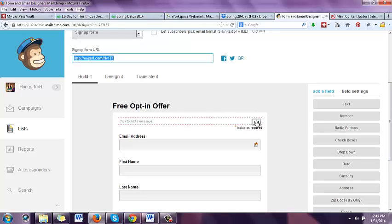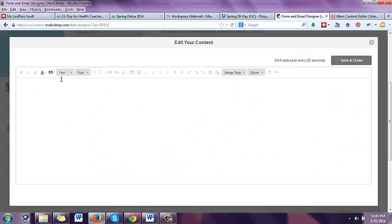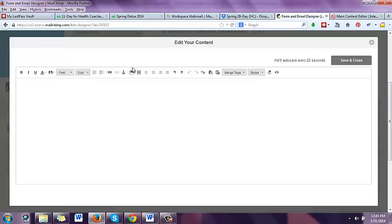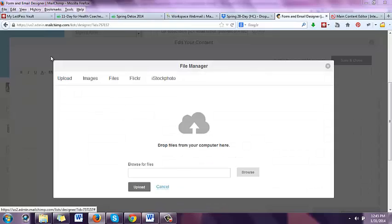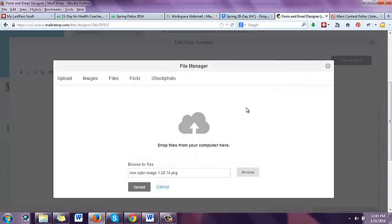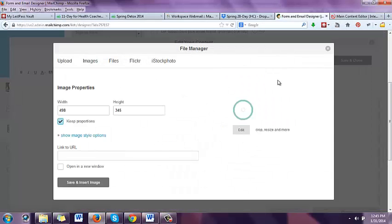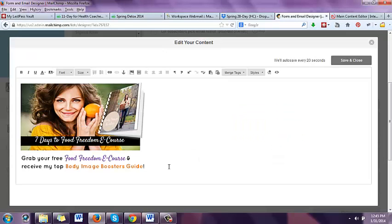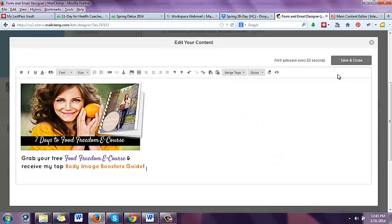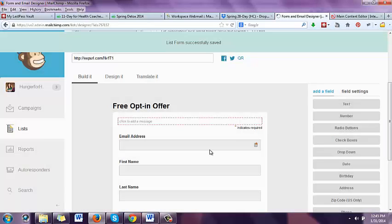Under 'Build it,' you can put a picture of your opt-in here. So I might click edit and add in a picture of my opt-in. This is an opt-in image I created for my new opt-in offer. You can make it whatever width. You might center it, and then that's going to show up.